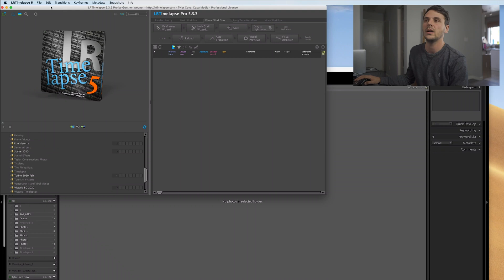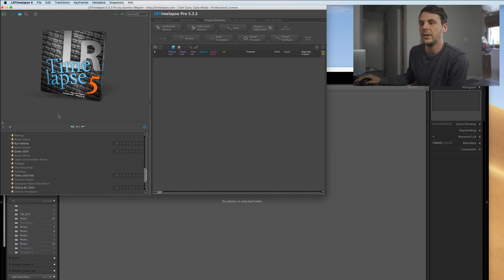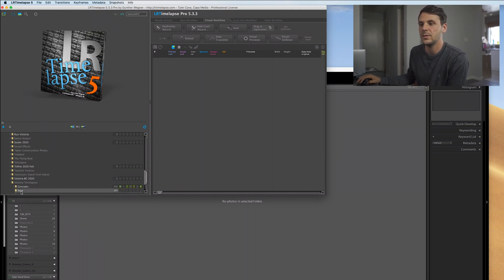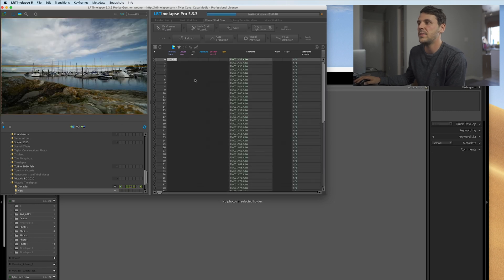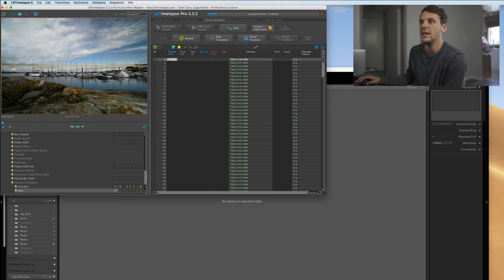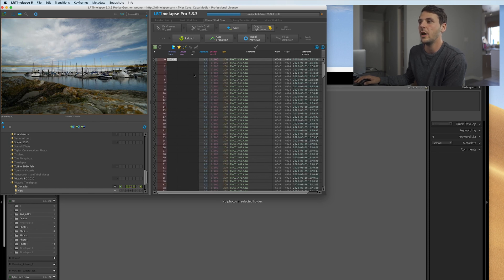We are here in LR Timelapse. We're going to go down to our timelapse and select this one — the new sequence. This is basically a sequence I shot in Victoria, British Columbia, and it's of the harbor. These are all the raw images that pop up in the bar here.